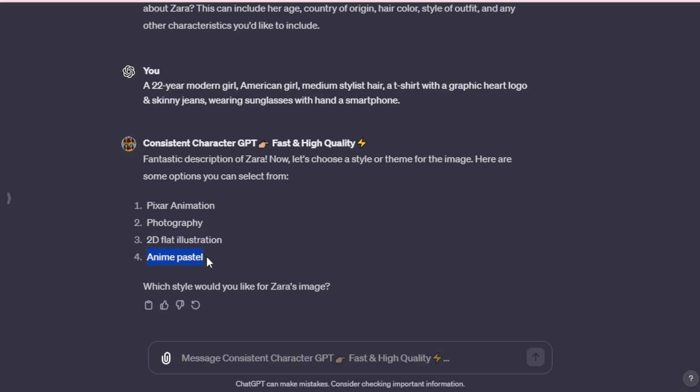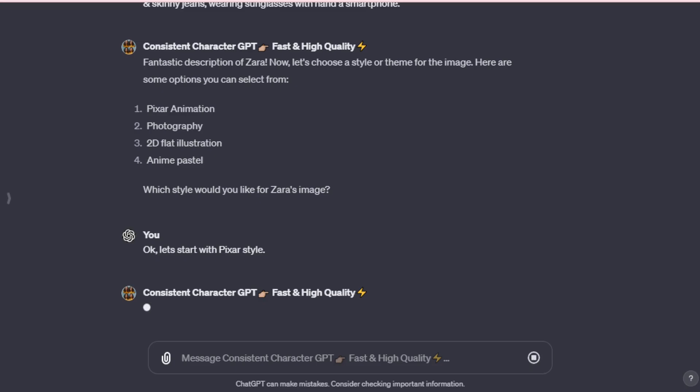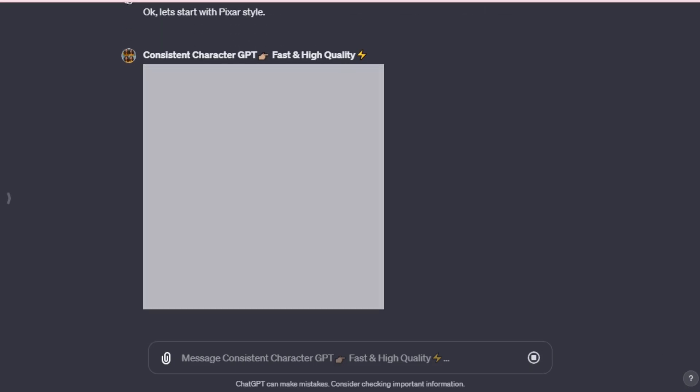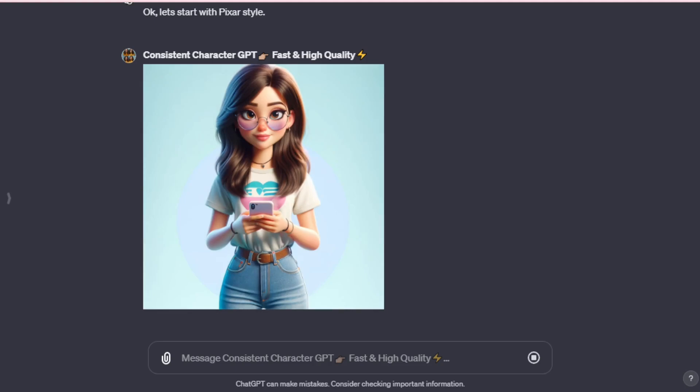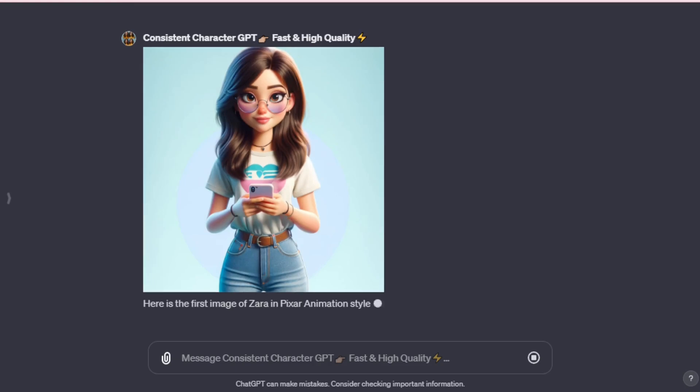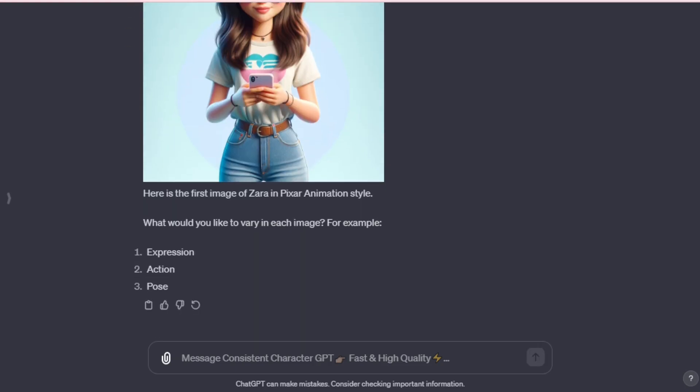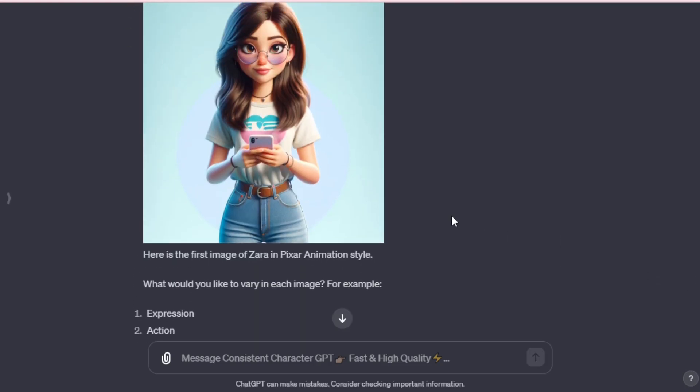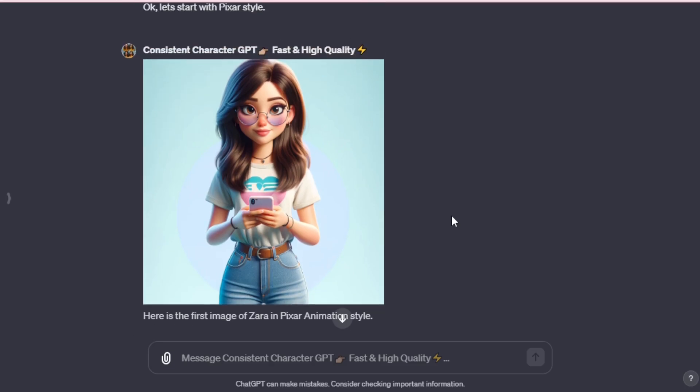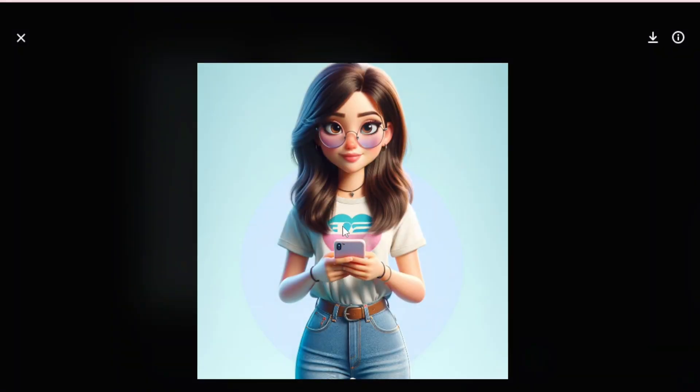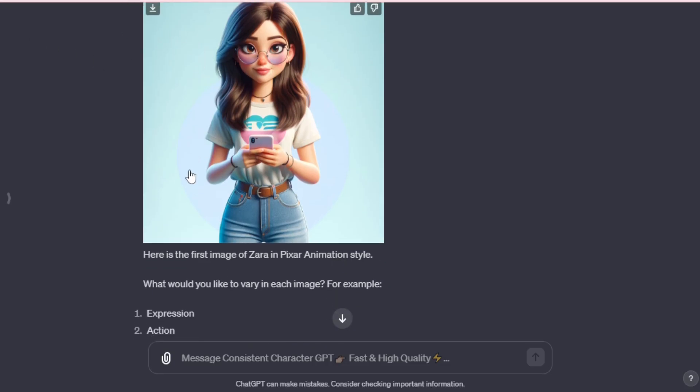Let's proceed with the Pixar Animation Style. However, you can select any other style like photography, 2D Flat Illustration, or Anime Pastel Style. In just moments, our character is ready. Wow. It's truly remarkable. Based on our prompt, she's wearing sunglasses, has medium-length stylish hair, a graphic heart logo t-shirt, a smartphone, and skinny jeans. It's simply astounding.